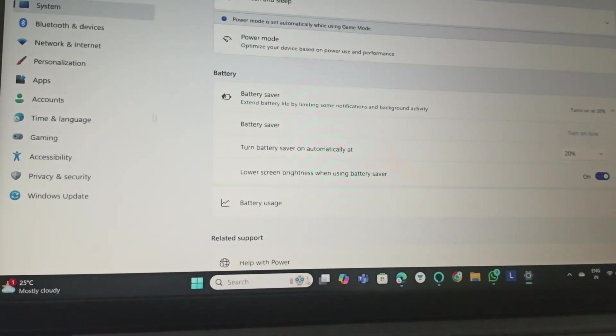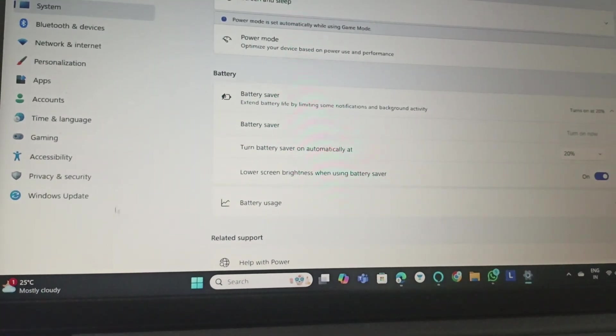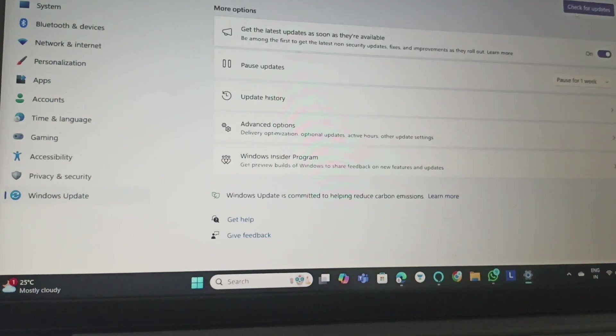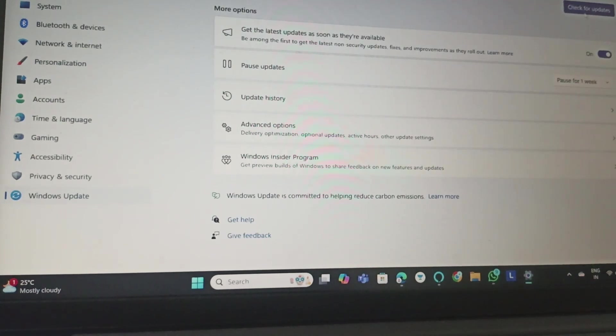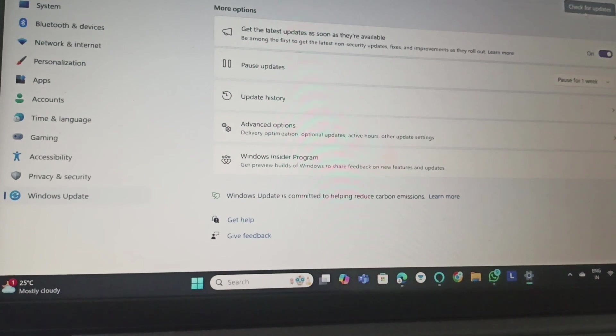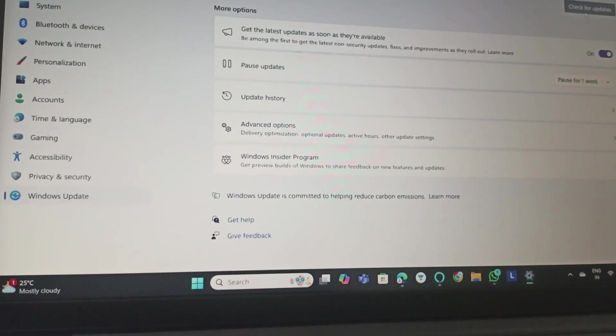Go to Windows Update and click check for update. It will check your update and tell you whether to install the update or you are up to date.